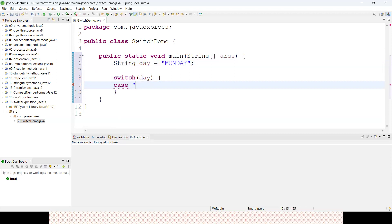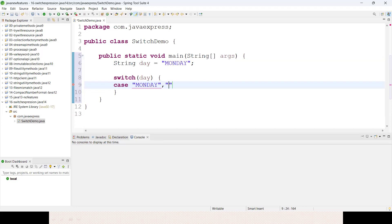Now I'm writing cases here. The usage is comma separated - I can provide multiple values. Previously, how would you provide this? Let me show you. It can be Monday or it can be Friday.